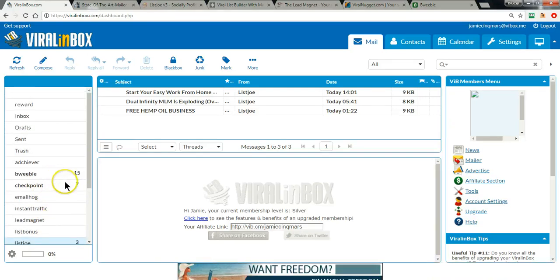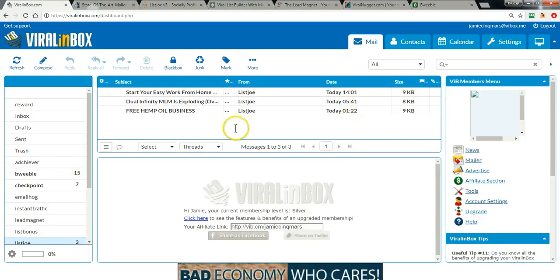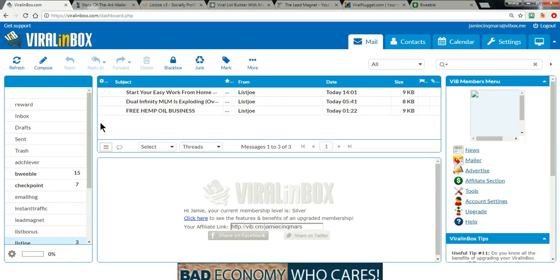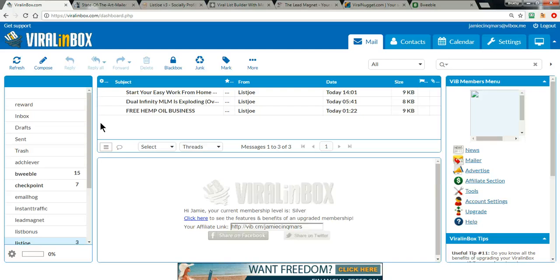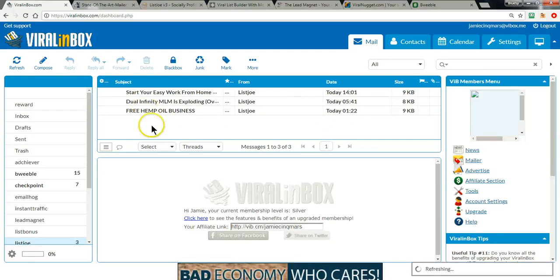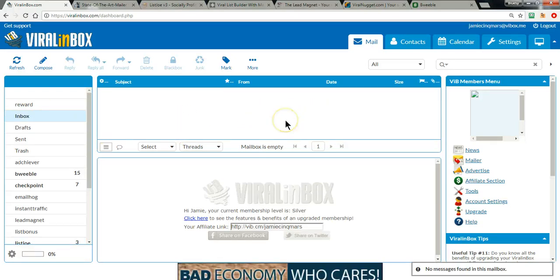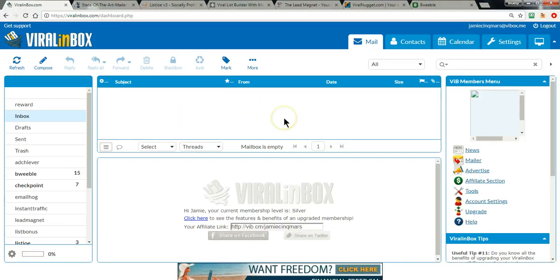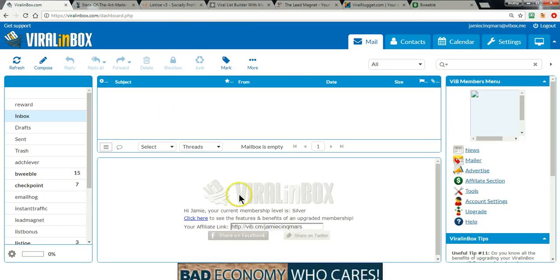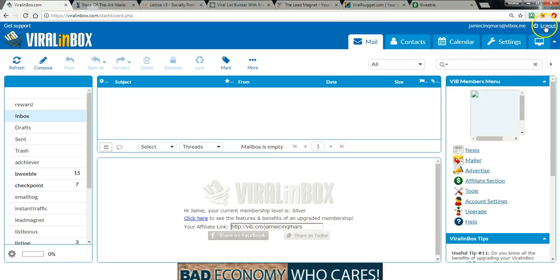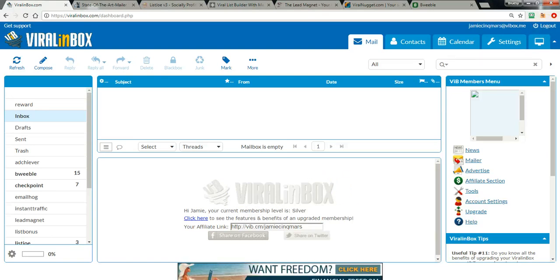Every morning you'll have emails from every one of your safelists that you can open and click for credits. I'm going to create videos for a number of safelists to show you how to send out an email. For now, I just wanted to show you how Viral Inbox worked and how you can use it to organize and click for credits to get your credits built up so you have credits to use for mailing. That's it for this video — I hope that helped and that you're looking at Viral Inbox as a potential asset to your safelist campaign. Take care, have a great day.